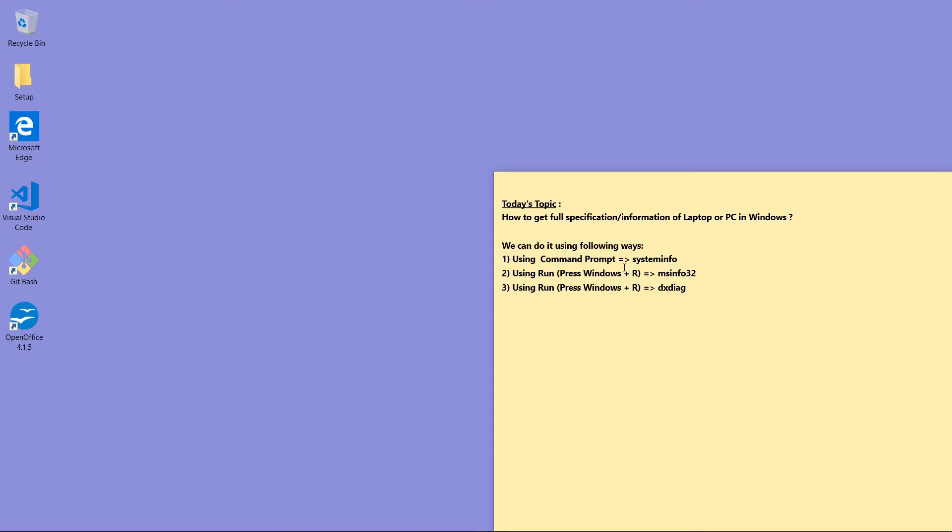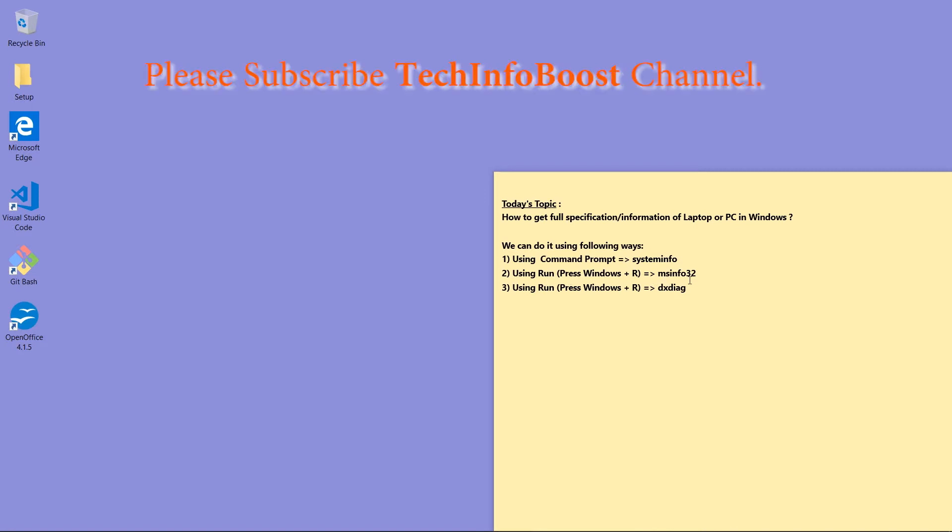Second, using Run. This can be opened by pressing Windows plus R, then type msinfo32.